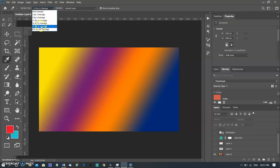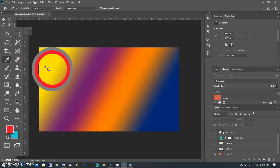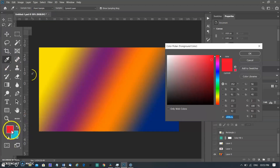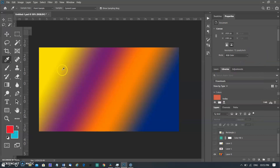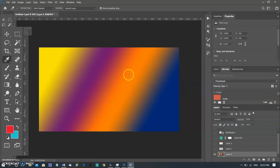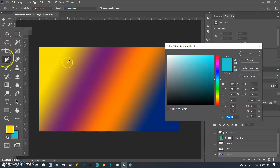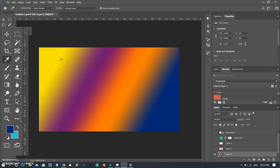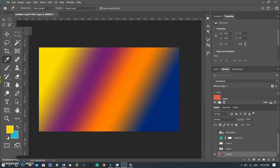Additional sample size options include 11x11 Average, 31x31 Average, 51x51 Average, or 101x101 Average. Choose one of the options from the sample menu: All Layers or Current Layer. To surround the eyedropper tool with a ring that shows the sample color above the current foreground color, select Show Sampling Ring. To select a new foreground color, click in the image, or position the pointer over the image, press the mouse button and drag anywhere on the screen. The foreground color selection box changes dynamically as you drag; release the mouse button to pick the new color.